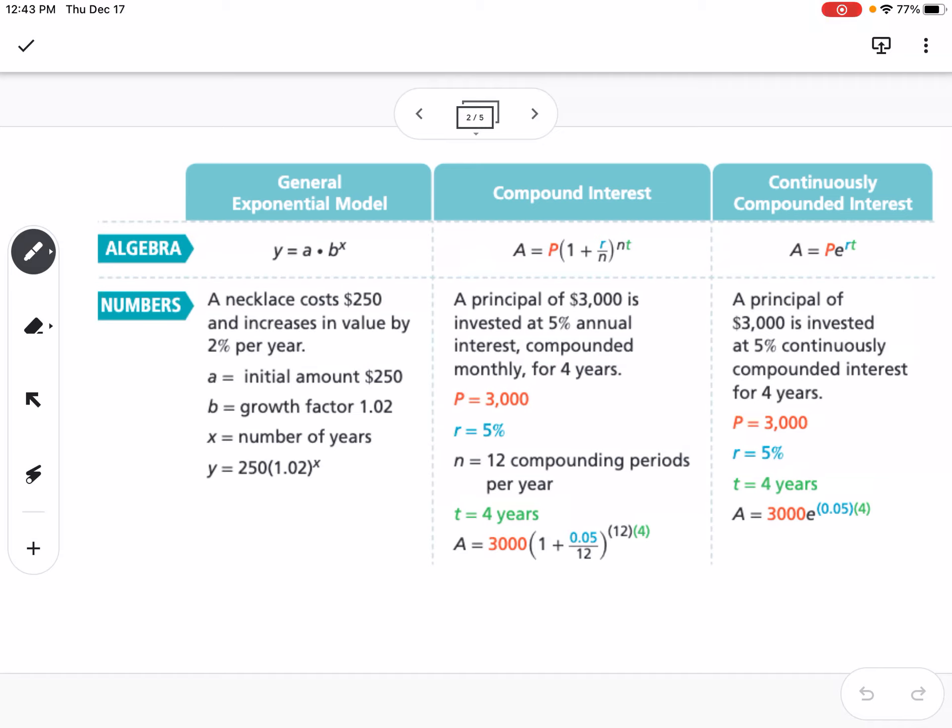This is a breakdown of what this lesson is about. We've talked in the last lesson about Y equals A times B to the X. As an example, a necklace costs $250 and increases in value by 2% per year. So our A would be 250, our growth factor would be 1.02 — because it's 1 plus our rate — and X would be our number of years, giving us our equation.